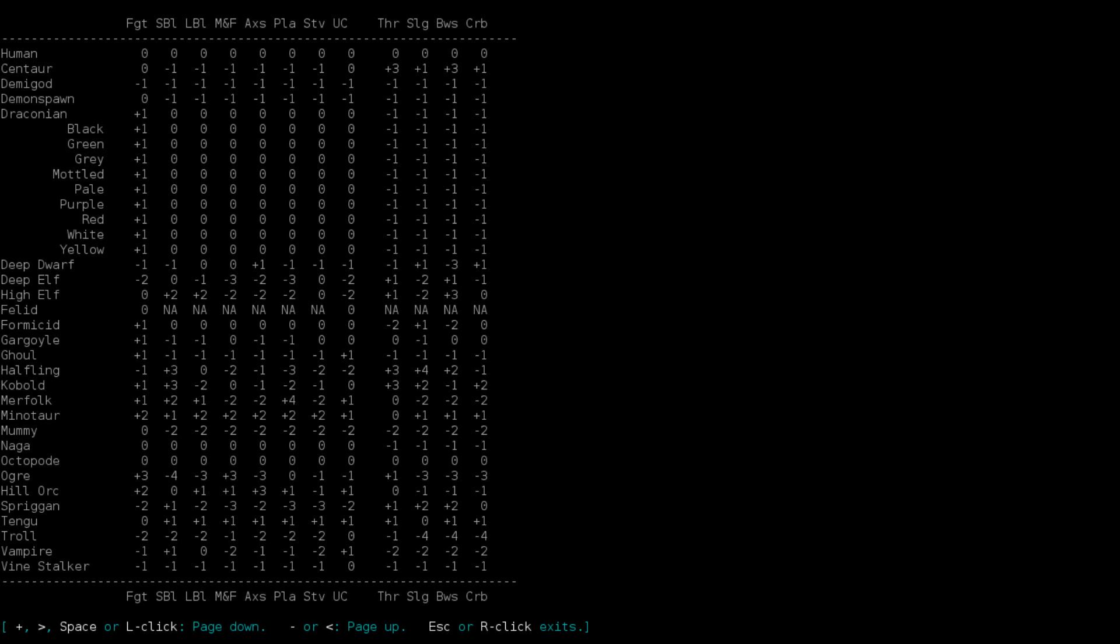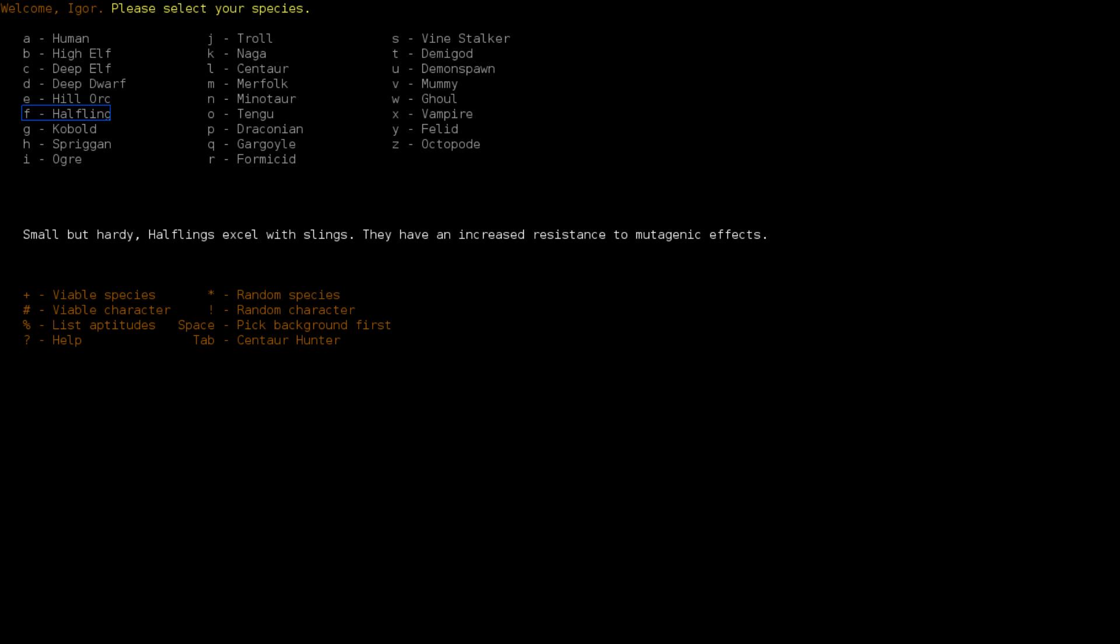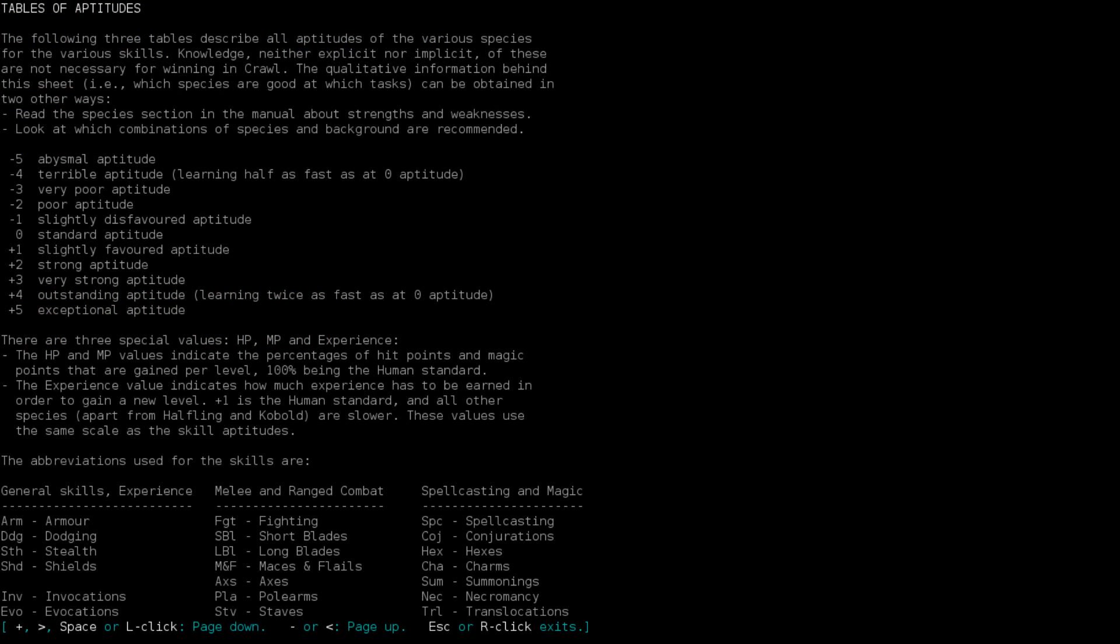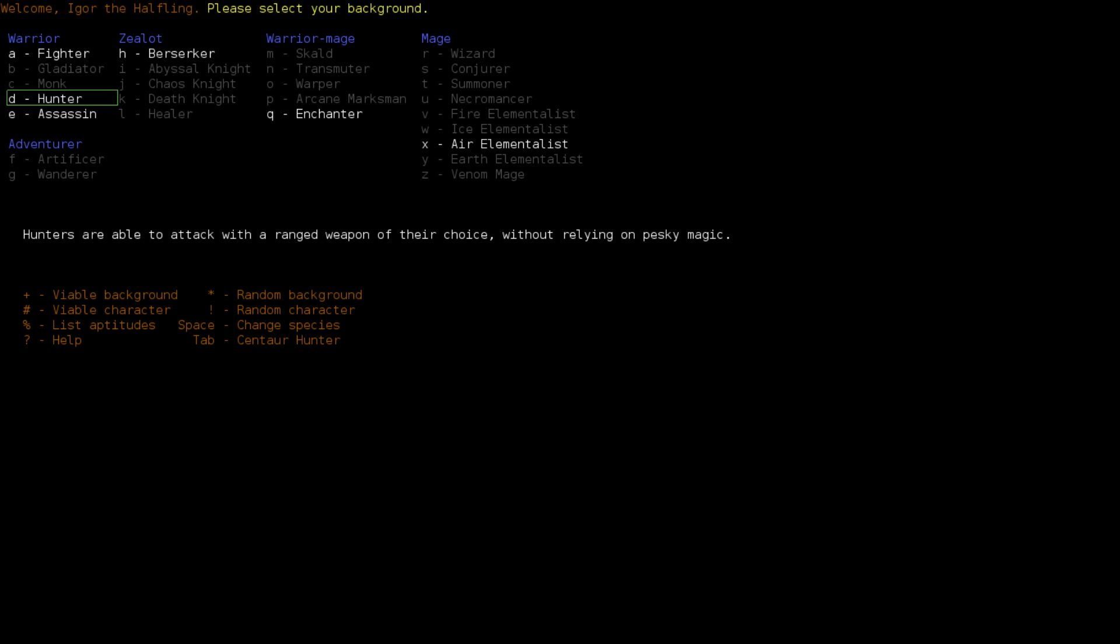Igor seems like a reasonable halfling name. I mean, he could be a ghoul, possibly? But ghouls are weird. All the undead races are weird. I think the mummy is the least weird. But they're still weird. Okay, so aptitudes again. Spellcasting specifically.